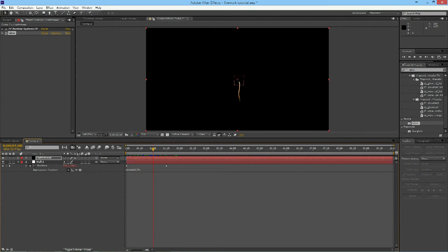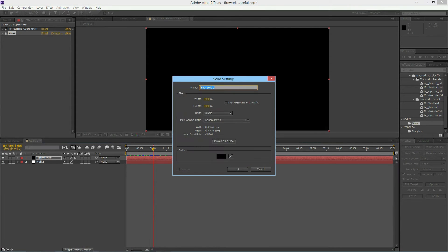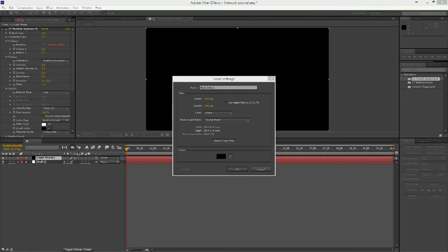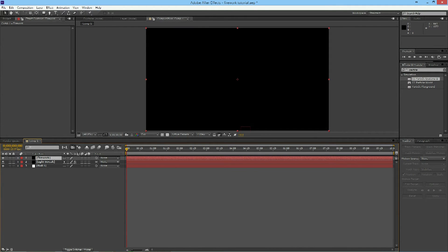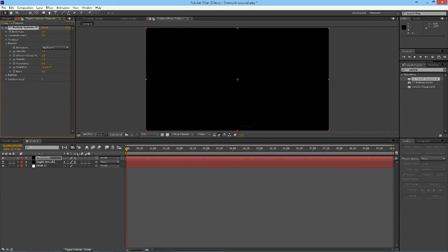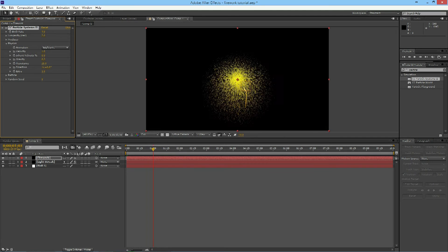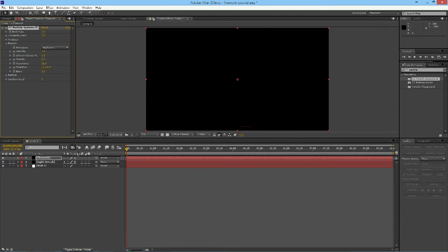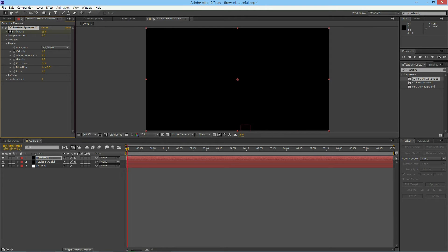Now we're going to move on to the actual firework. Go ahead and add a new solid and rename this 'firework'. You're going to add the CC Particle Systems 2 effect on this also. Open up the Physics tab, change the gravity to 0.3, and change resistance to about 25. If you scroll through this, you can already see a general shape of your firework. The big thing is to go and keyframe your birth rate — start it at about 25, hit the stopwatch, go forward only about three frames, and then bring it all the way down to zero. Now if you play through this, it's your general firework effect.